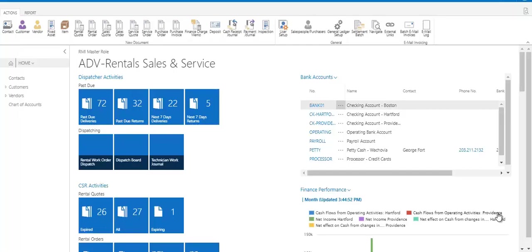Hello and welcome to RMI's Advantage 365 demo video series. Today we're going to be looking at a high-level overview of the Advantage 365 system. We're going to be looking at a lot of different features and the way that we navigate around in the system.